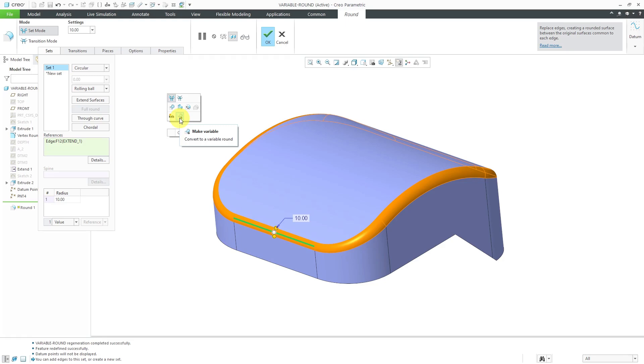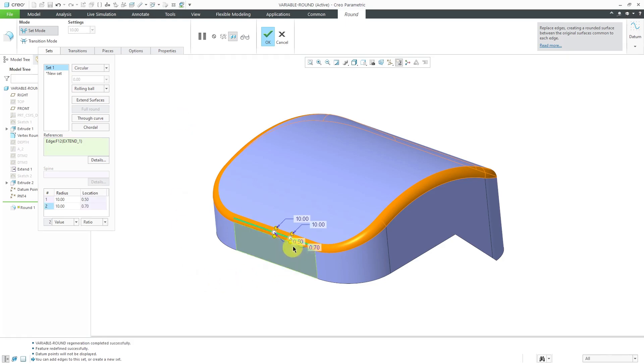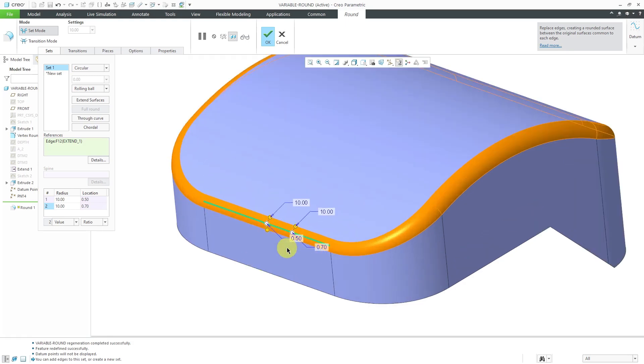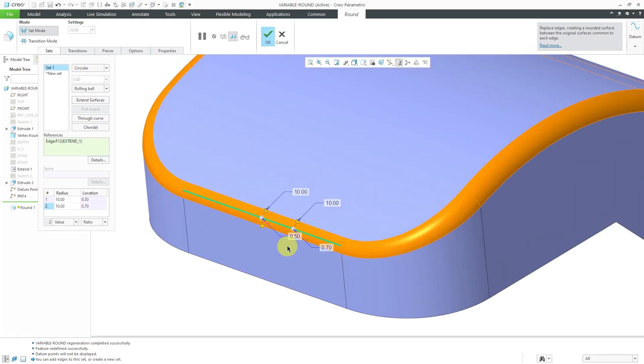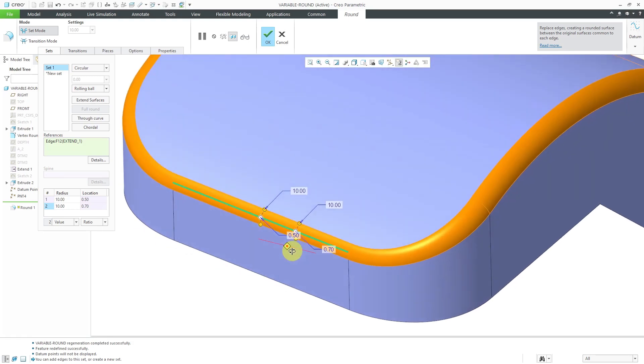If you're doing this in an earlier version of Creo Parametric, you'll see the words make variable. I will click on that. Now I get an additional drag handle that I can use to control this.